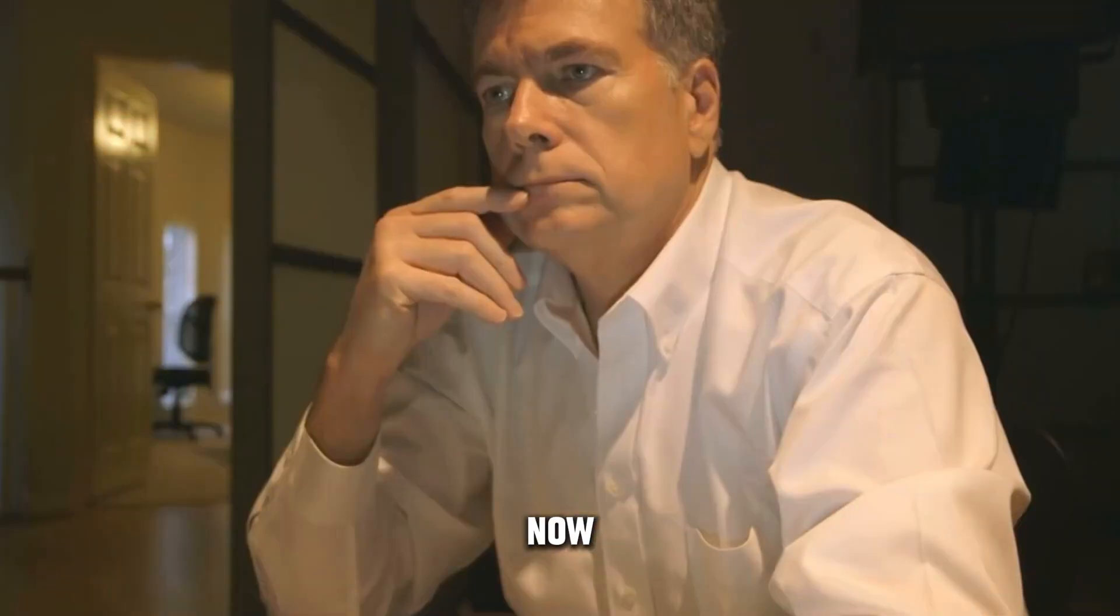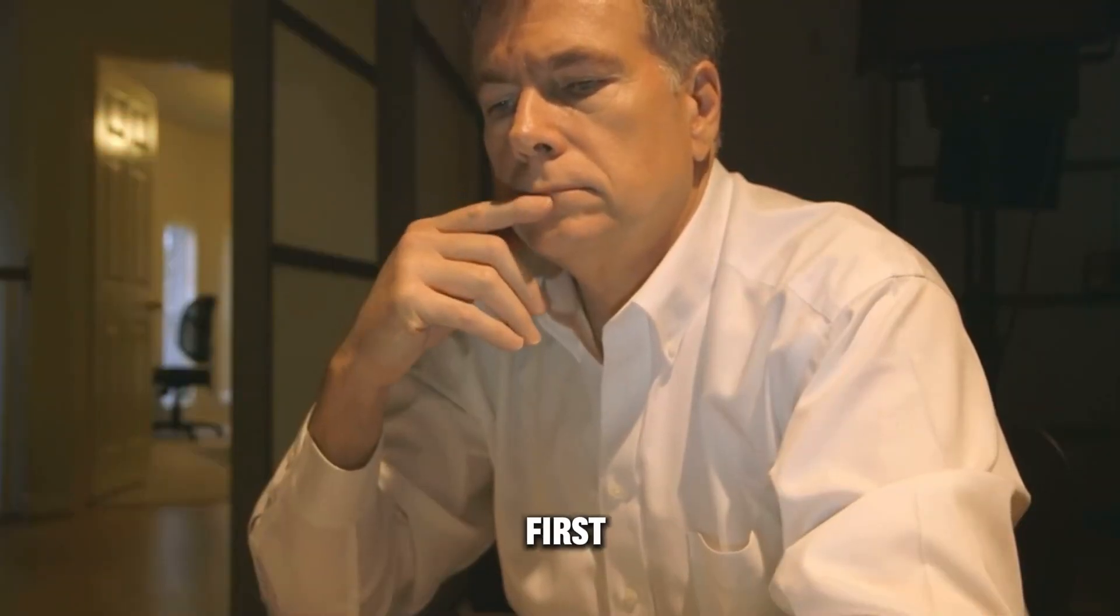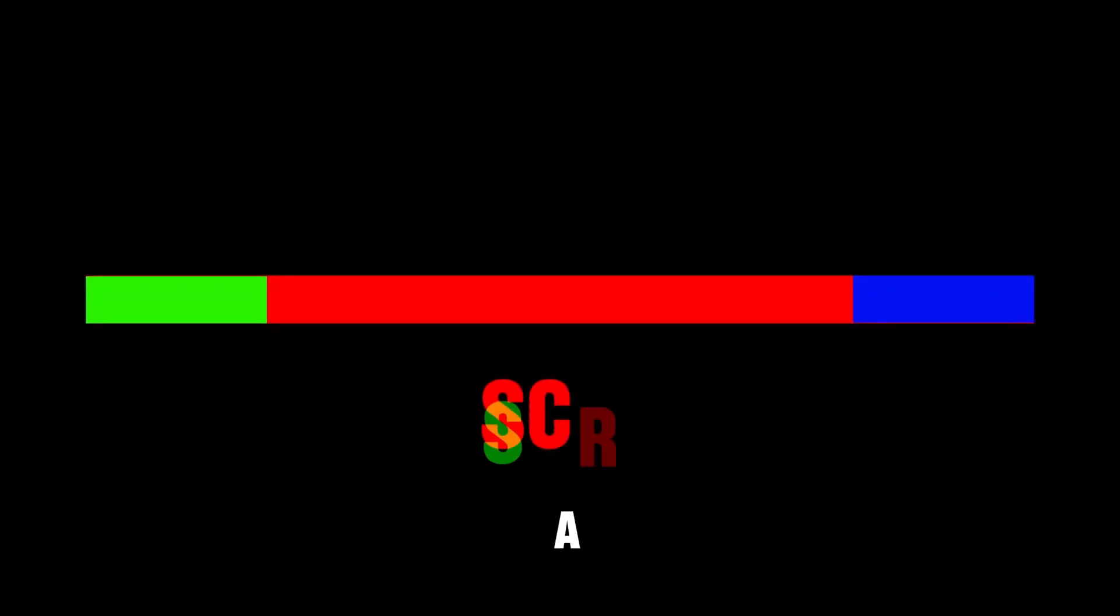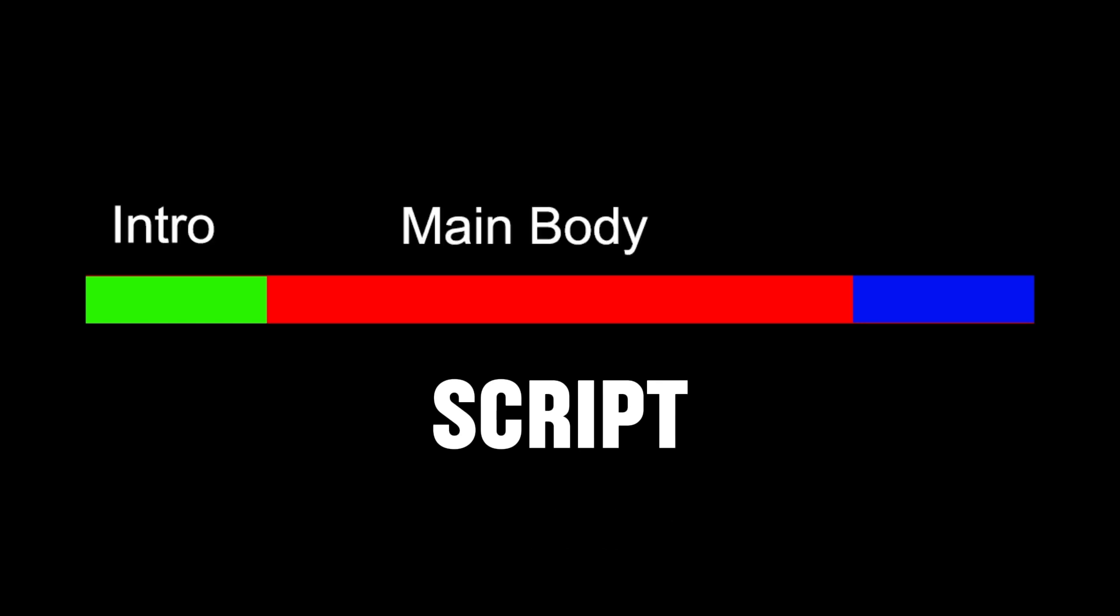Number three is that you can create a gig on Fiverr or Upwork and earn from there as well. Now, you might be wondering how to write a script. First, understand that a script basically has three parts: one is the intro, two is the main body...